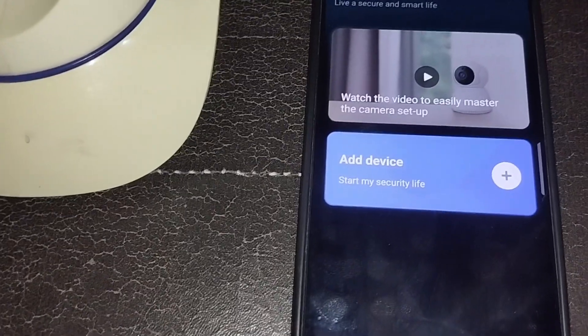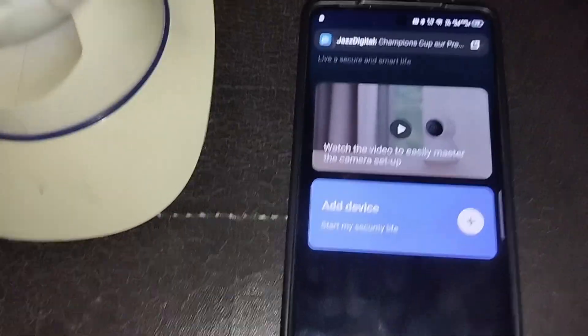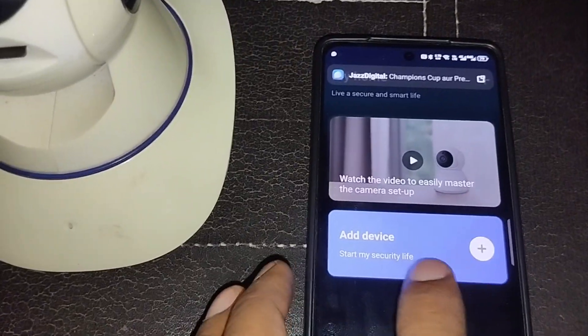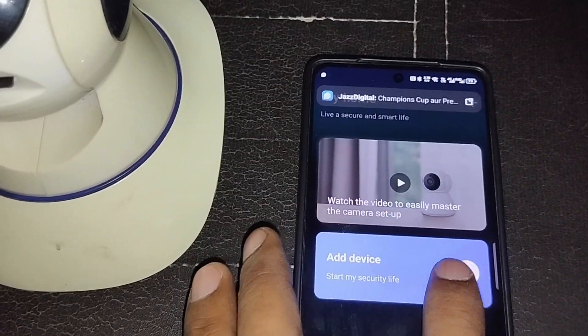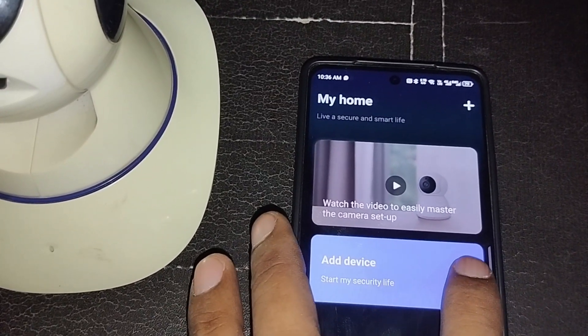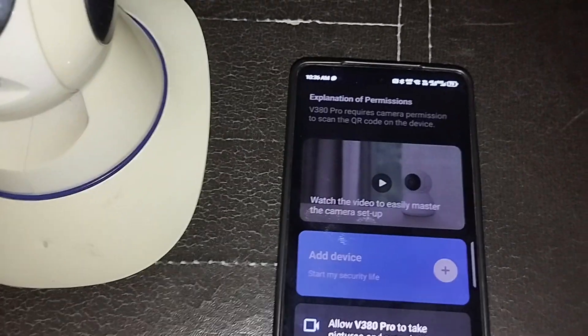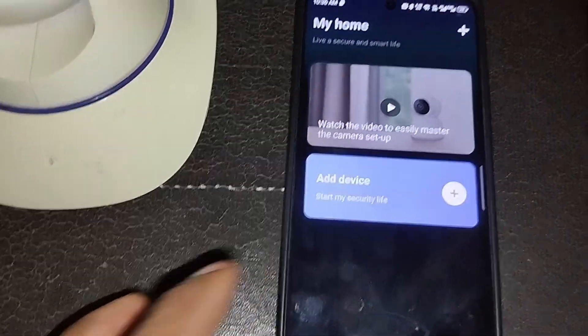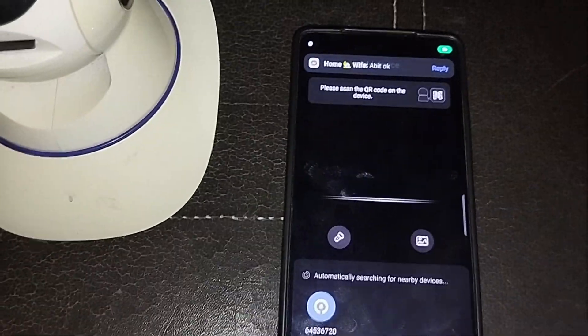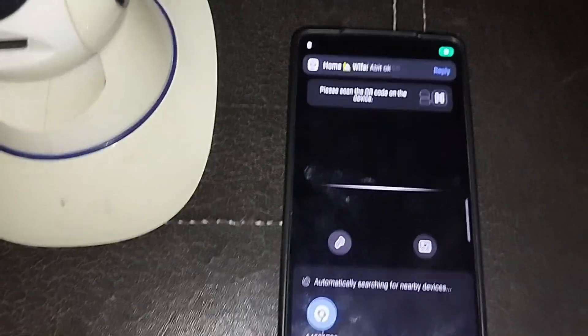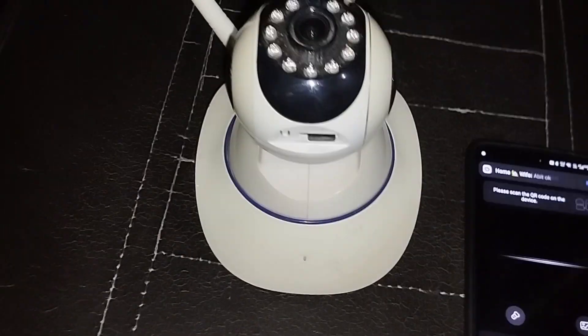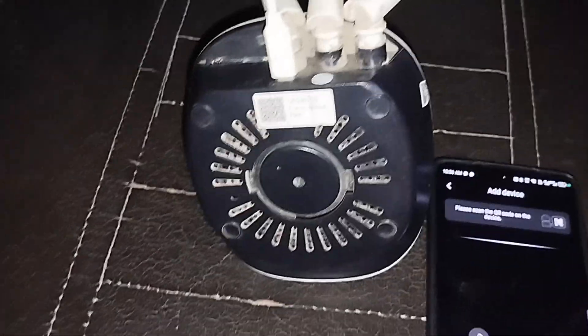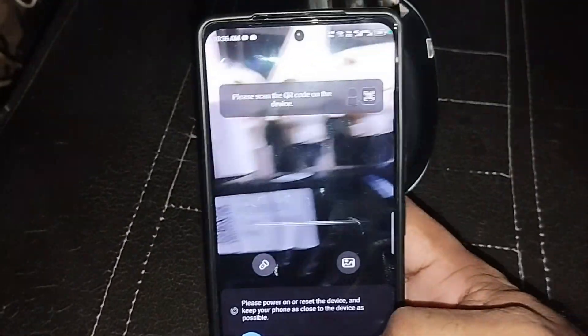Now we need to add the device. Click 'Add Device', allow while using the app, and then scan the QR code. You can see the QR code on the camera, so we scan it.